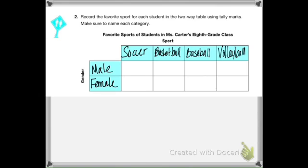We're going to record these using tally marks — you've used tally marks since kindergarten. I've already labeled the table in number two with male and female on the left side, and soccer, basketball, baseball, and volleyball across the top. Count up in the table how many girls like soccer, how many boys like soccer, how many boys like basketball, and so on until you've filled up the table. Take your time to do that now.